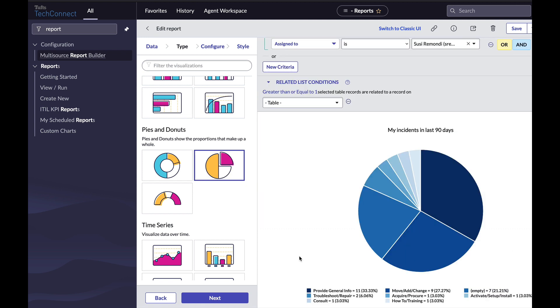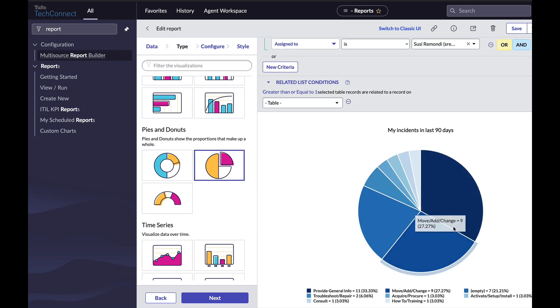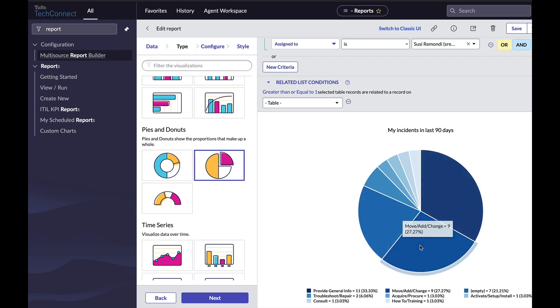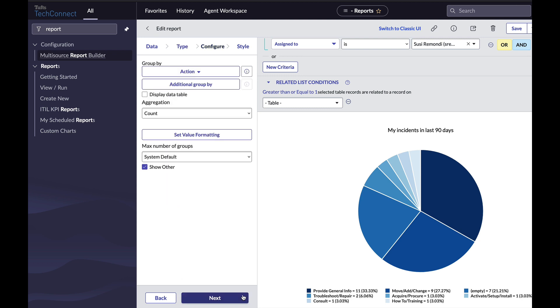Now I have my incidents in the last 90 days and the sections are the actions that were taken on them. Now I'm going to click next to get to configure because maybe instead of having the different pieces of the pie chart be the action that was taken, I'd like the pieces of the pie chart to be the service that each incident was on.